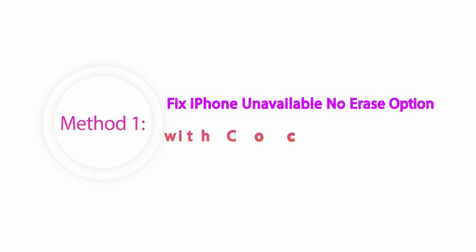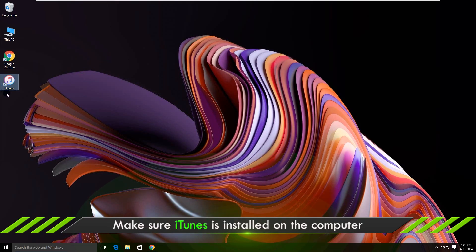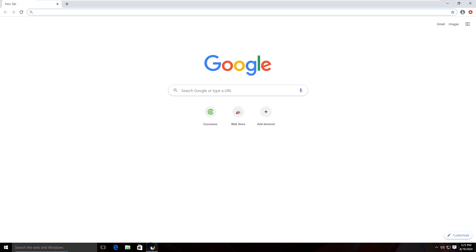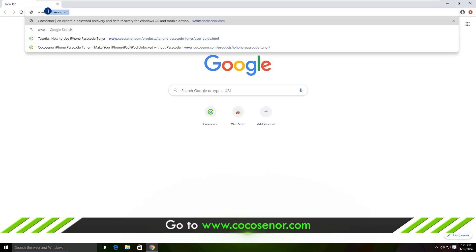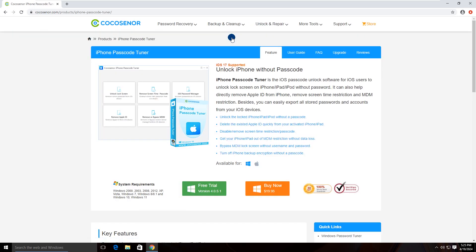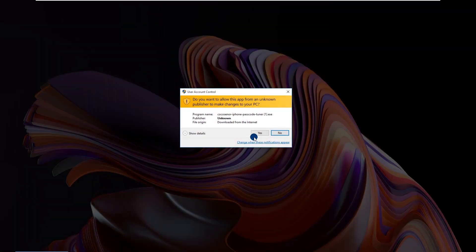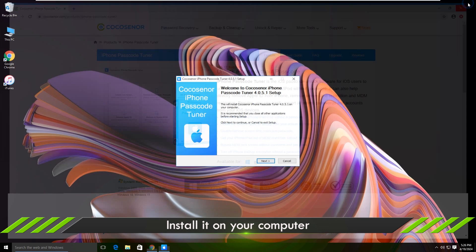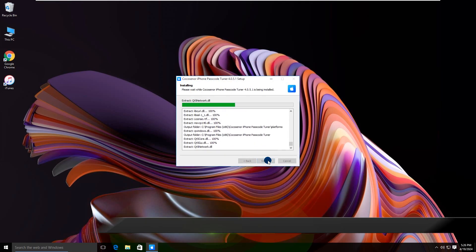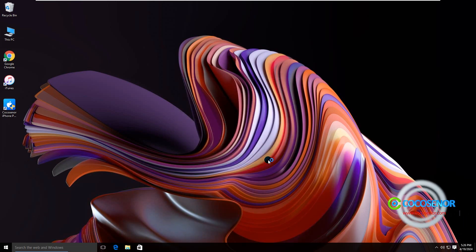Method 1: Fix iPhone unavailable no erase option with Cocosenor iPhone Passcode Tuner. Make sure iTunes is installed on the computer. Open Cocosenor.com and find the iPhone Passcode Tuner web page. After that, download and install the software. Now open Cocosenor iPhone Passcode Tuner.